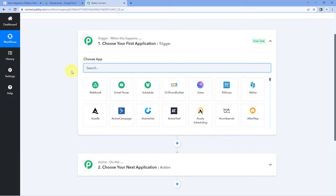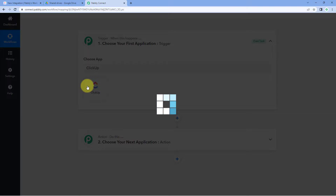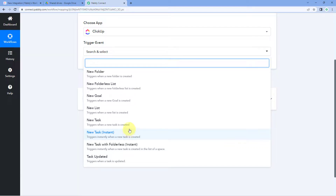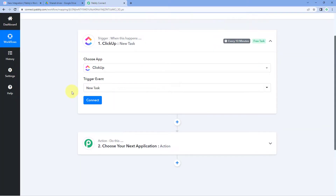In the trigger window under 'Choose App', search for and select ClickUp. In the trigger event dropdown, you'll see two options: 'New Task' and 'New Task Instant'. Selecting 'New Task Instant' delivers data within seconds of entering the task name. 'New Task' checks every 10 minutes, giving you time to fill in the task description and other details first. We'll use 'New Task' as the trigger event.